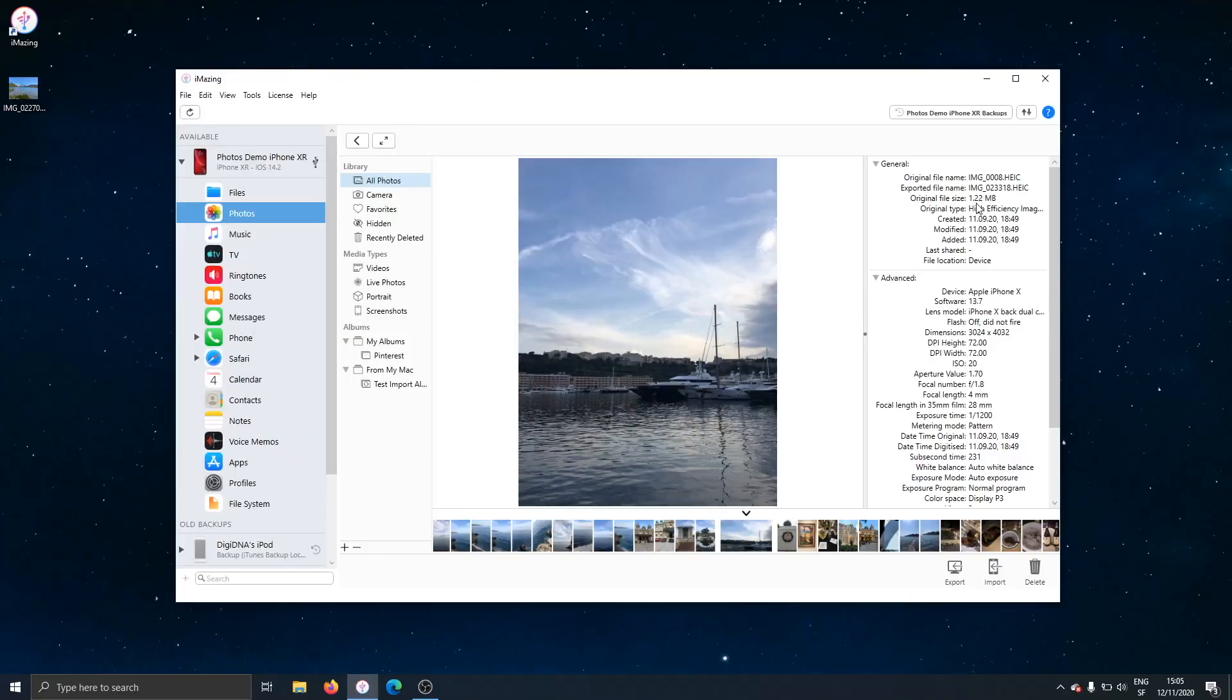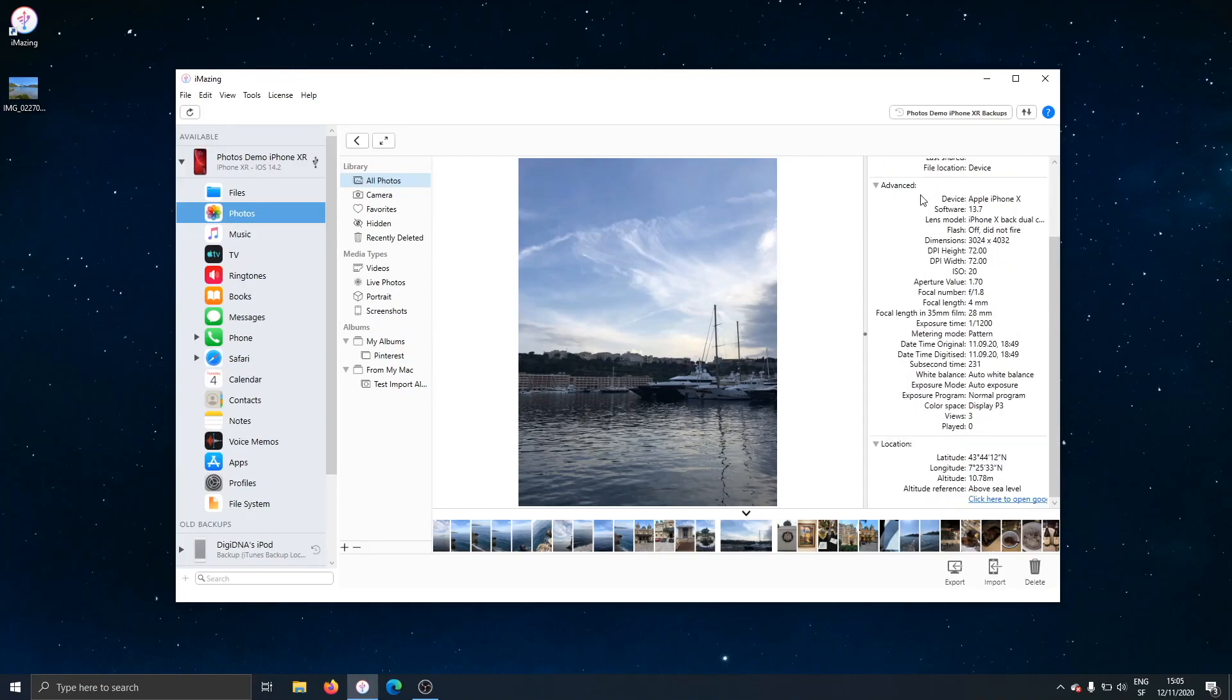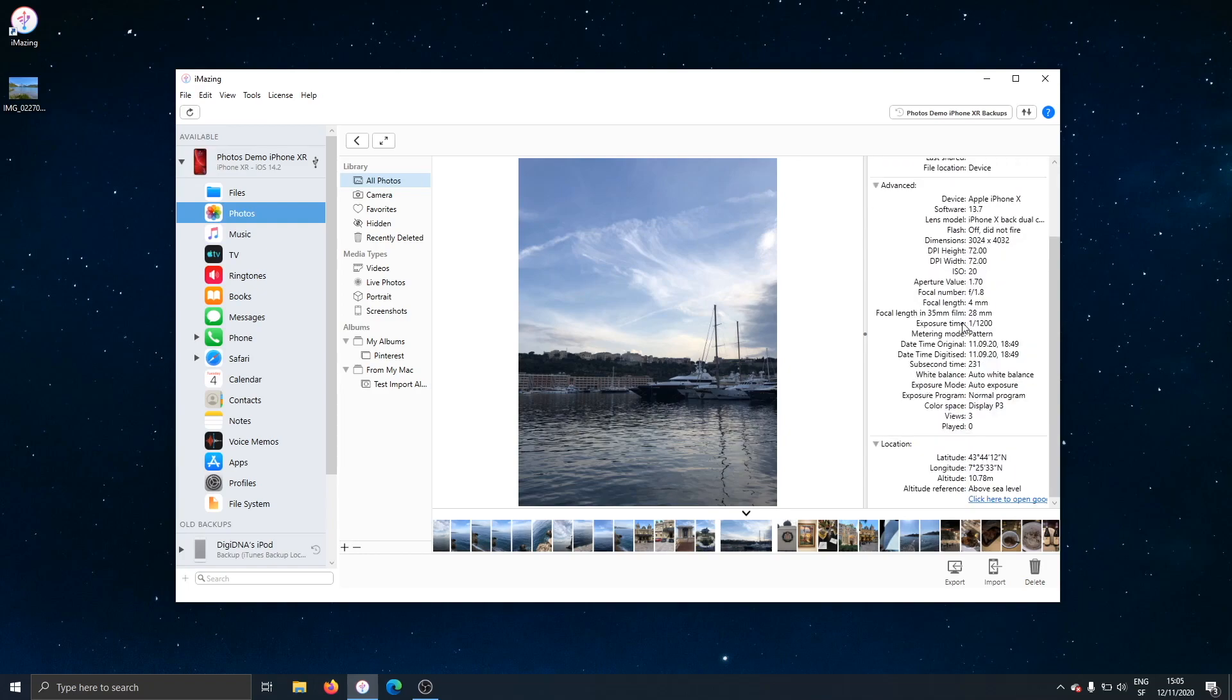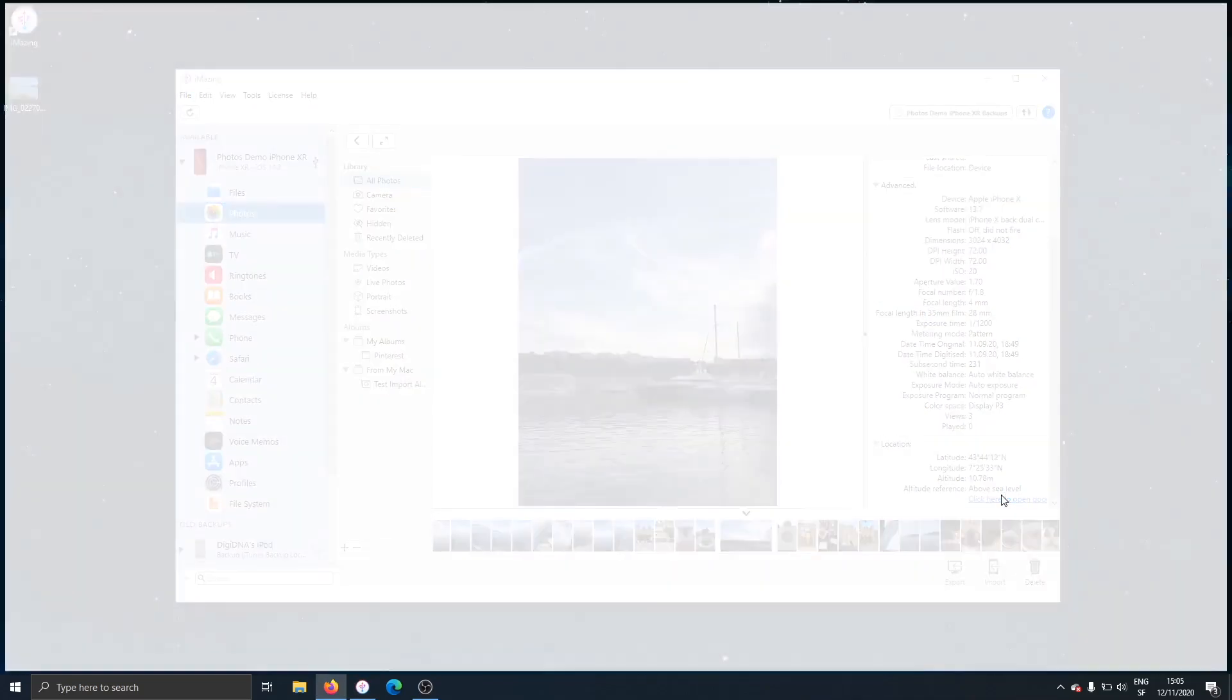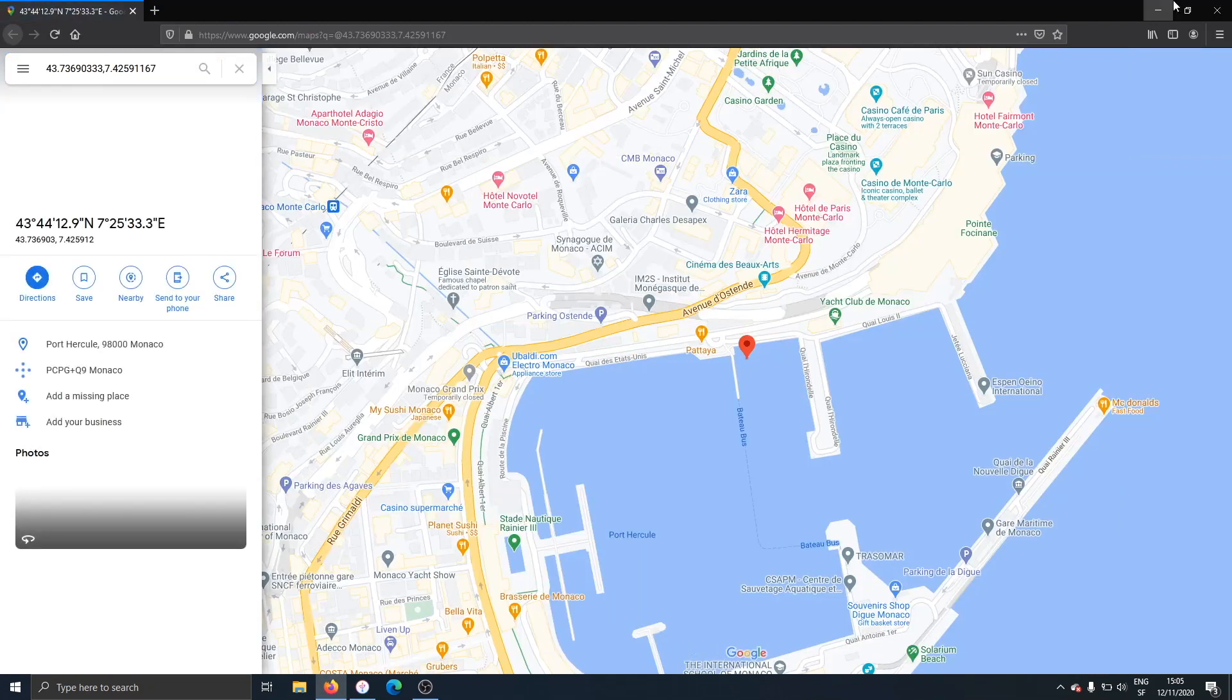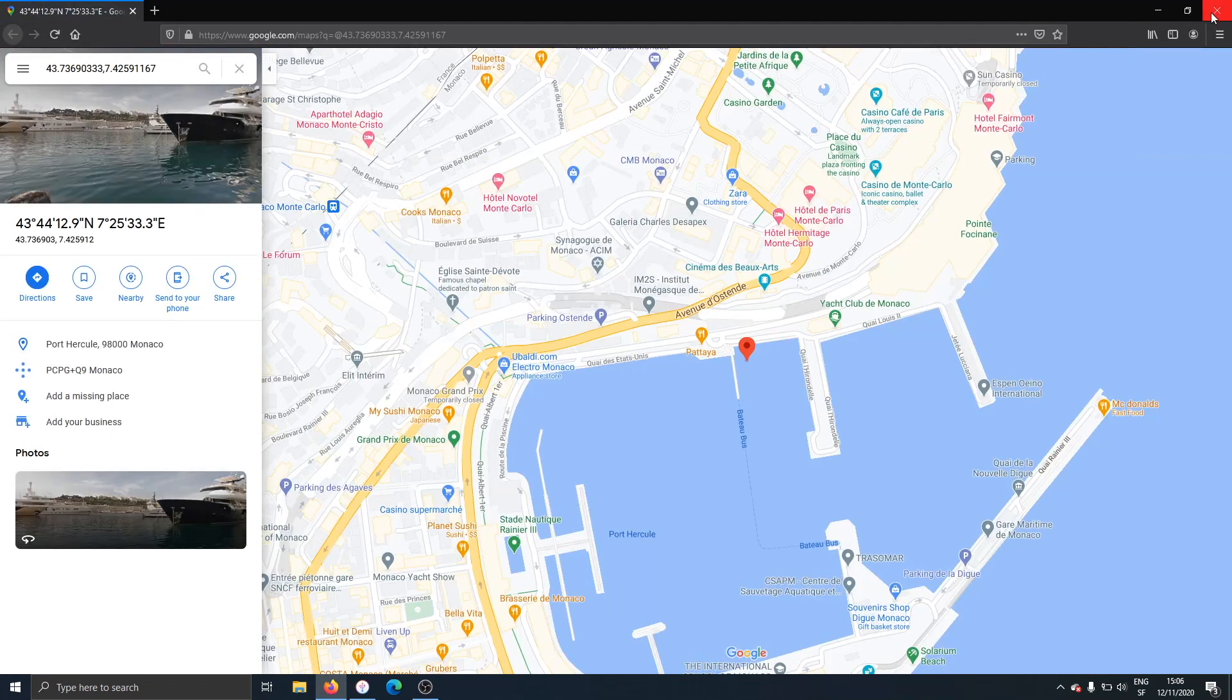And here you see on the right hand side in this detail view, all the metadata available about this picture, which type of iPhone it was taken with, the flash, dimensions, all the metadata is available here. That's something that professional photographers will really appreciate. You can even click on the link here to open Google Maps to check out where this photo was taken. There, in Monaco.